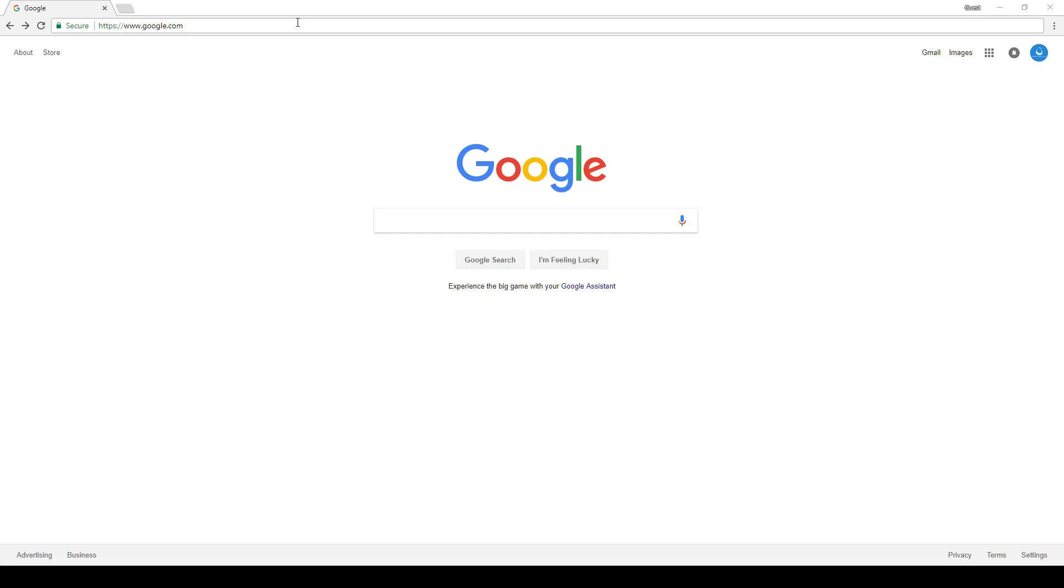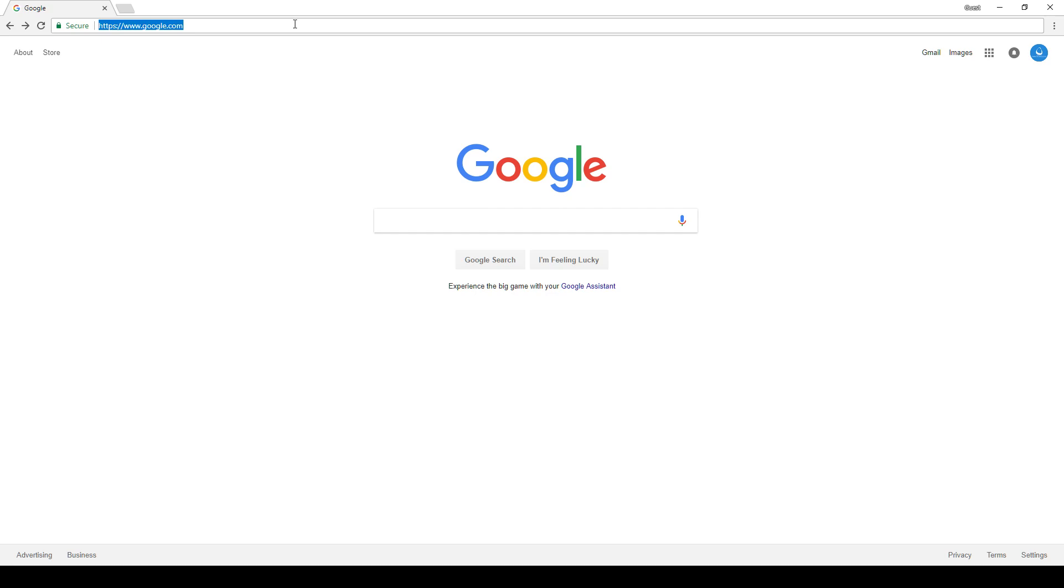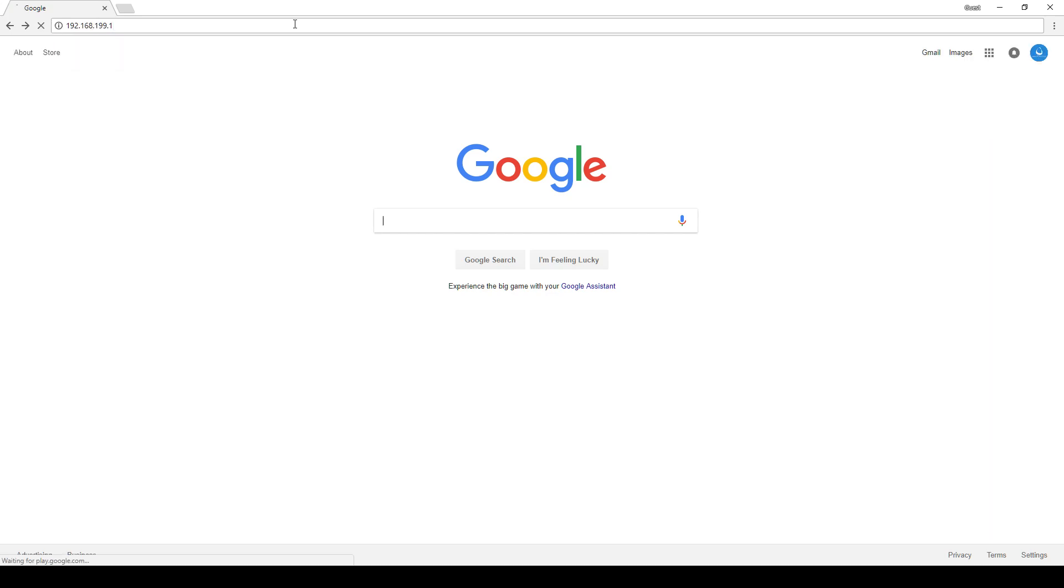To begin, make sure that you're connected to the router with an Ethernet cable or via wireless. Open your web browser and in the address bar type the address of the router which is 192.168.199.1 and hit enter.